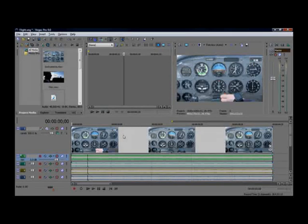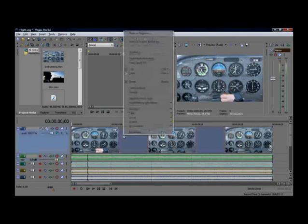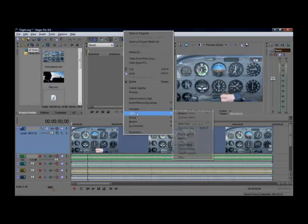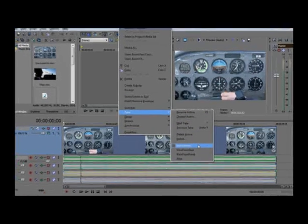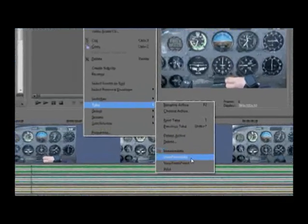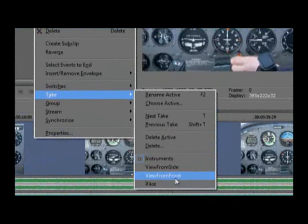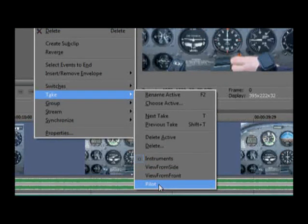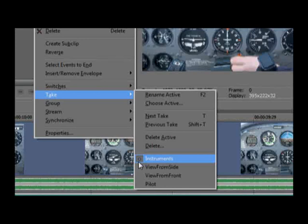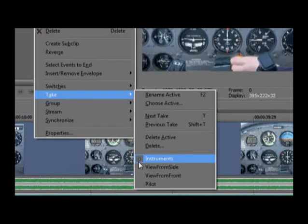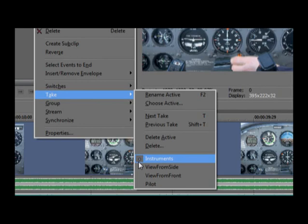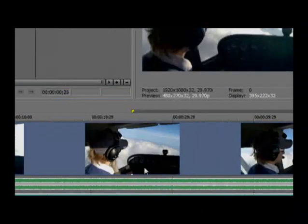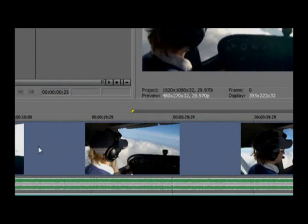This collapses all four tracks down into one. The event on that video track now contains four takes. In other words, the video from all four original tracks has been consolidated into the event on the one remaining video track as takes. To see this, right-click the event on the remaining video track and choose Take from the list. You see the list of clips that make up the takes in your event. The dot before one of the names in the list identifies that as the active take. That is the take that's currently visible in the event and thus in the video preview window when you play the project. Select a different take from the list to change the active take.